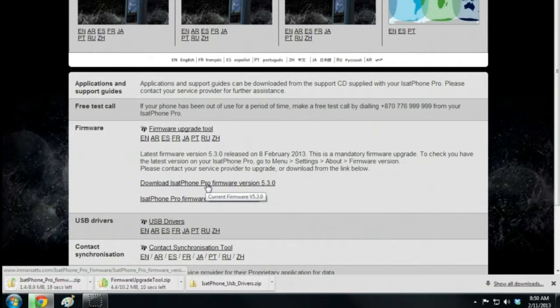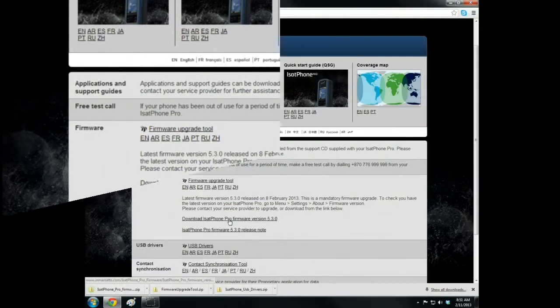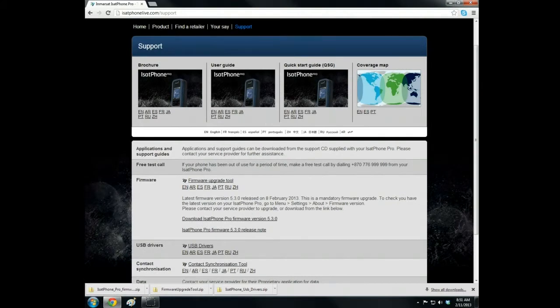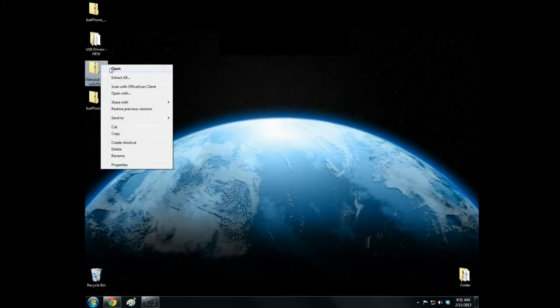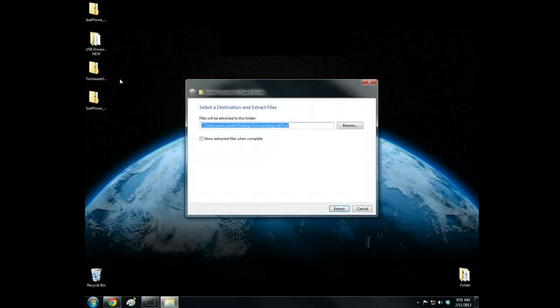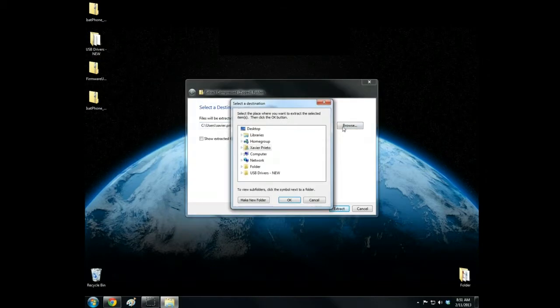Wait for both files to completely download. Then extract both the firmware upgrade tool and the firmware to the desktop.